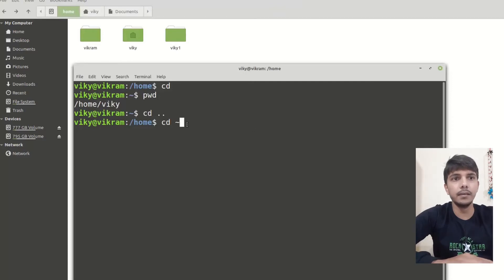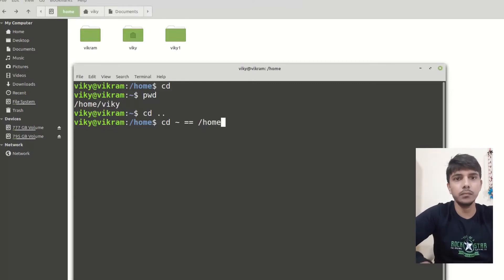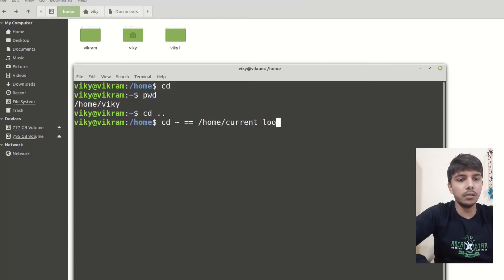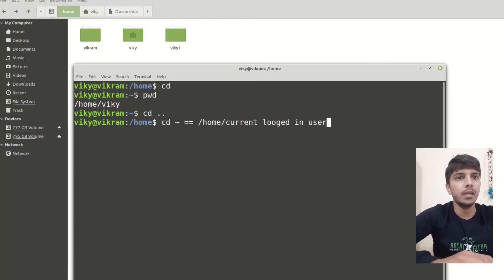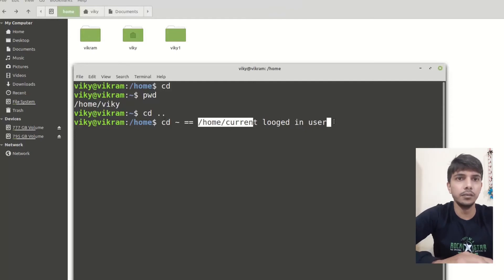Tilde is equivalent to something like slash home slash current logged-in user. So wherever you use that tilde it means it is writing slash home slash current user.